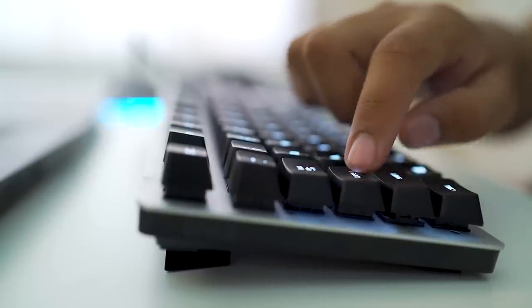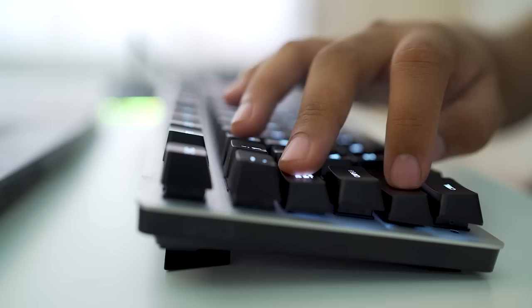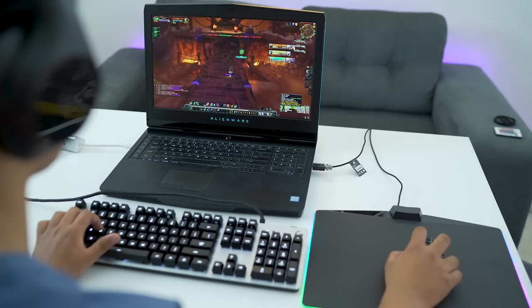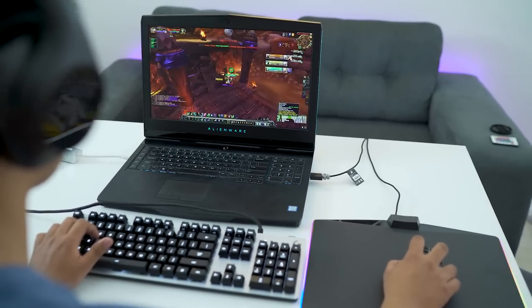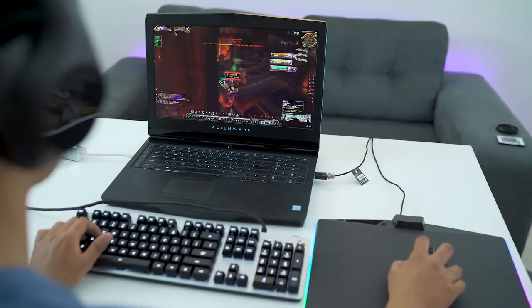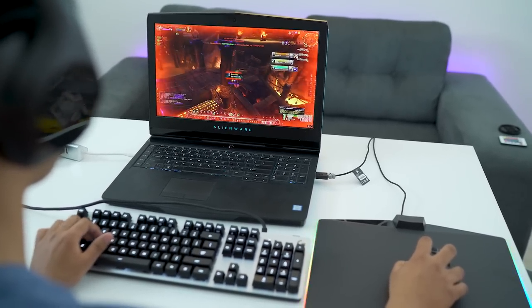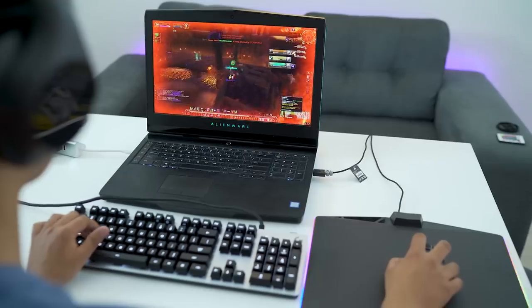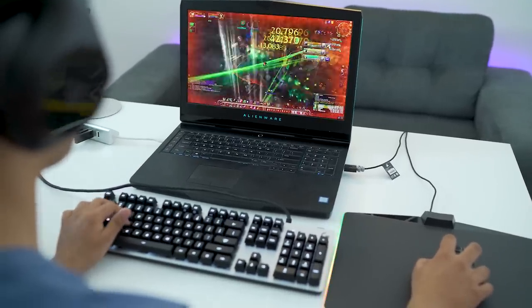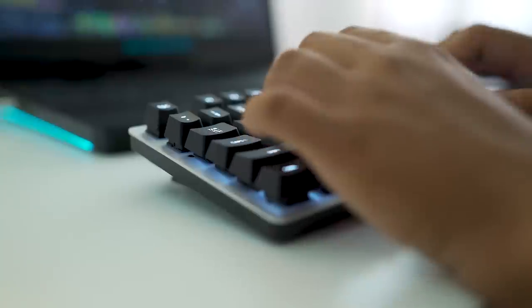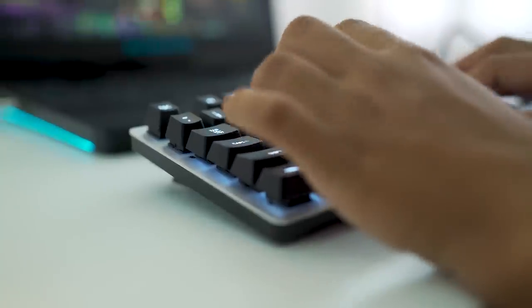Logitech has opted to use its own Roamer G-Key switches here. They offer the ideal mix of comfort, responsiveness, and clackiness that makes this keyboard perfect for both work and play.